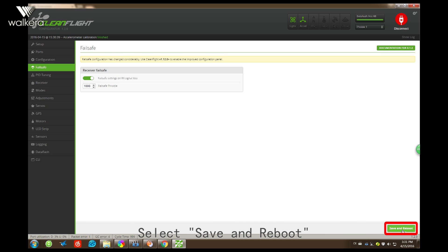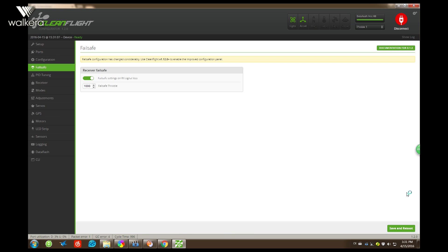Then we click Save and Reboot. That's all.